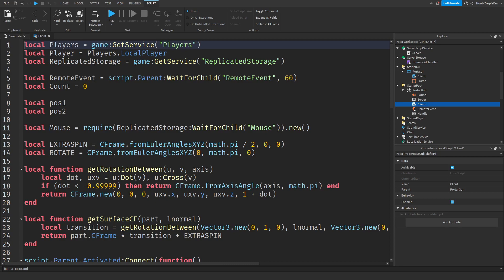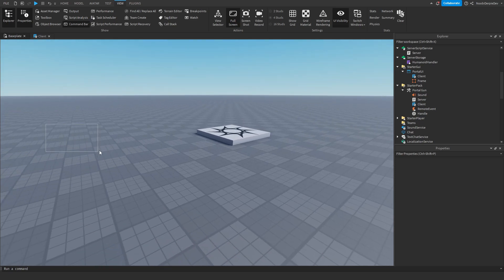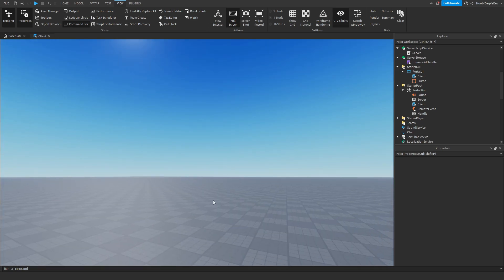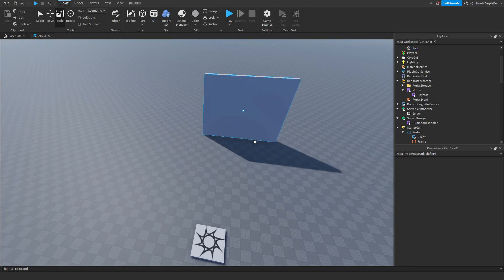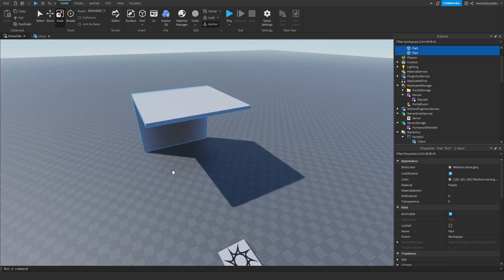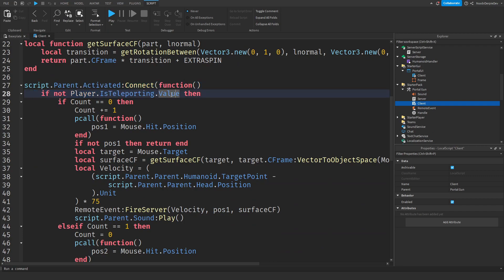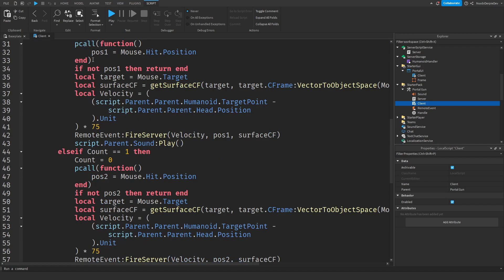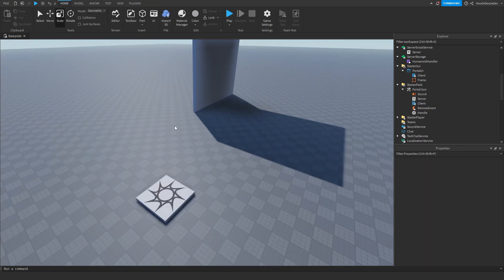In the client script there's a weird calculation — we get some values, some empty variables, and a mouse from a module. This calculation makes it so that if it touches the baseplate your portal is horizontal, and when you shoot at a wall it goes vertical. When you click the portal gun, we check if you're teleporting — if not, we set the first position for the blue one and then the orange one. That was the recap section; now we've entered the testing section.